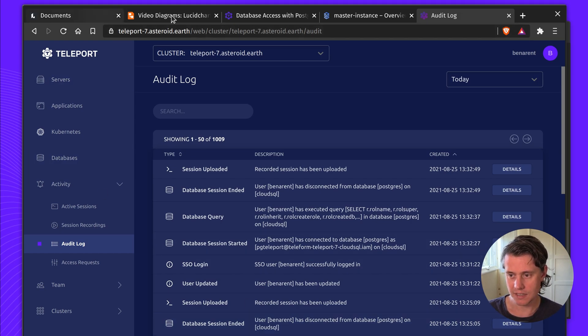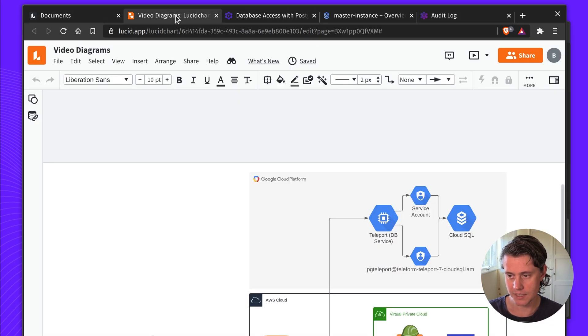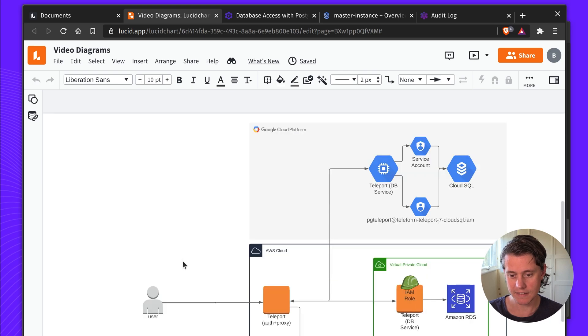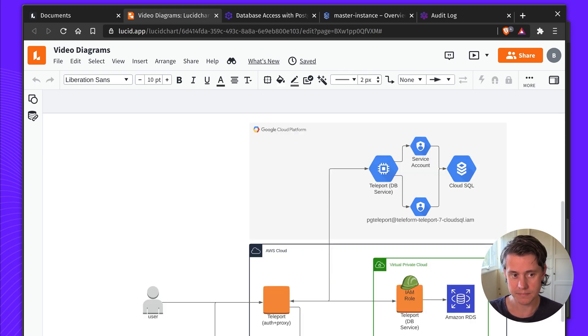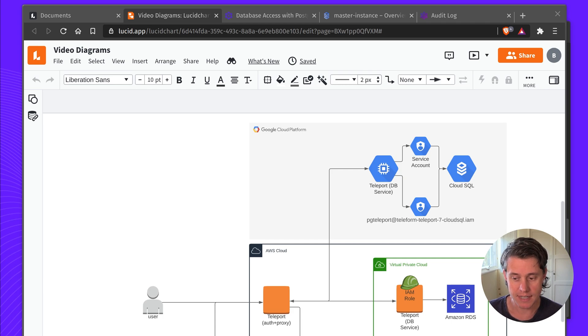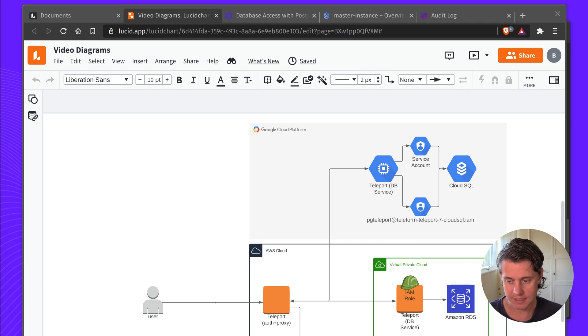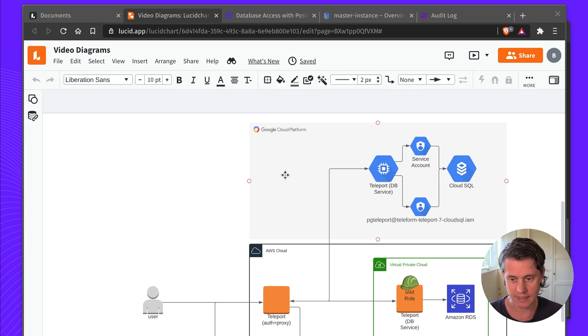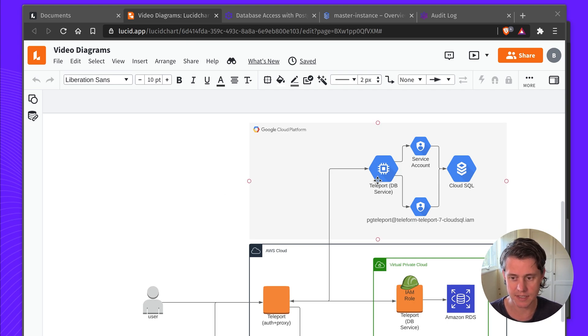So this kind of brings me to the end of the quick introduction to the demo. Let's dive into this quick architecture diagram and I'll kind of talk you through how I set this up. So for my setup I'm using my demo cluster which is hosted in AWS cloud and of course these services are on GCP.